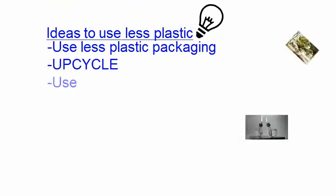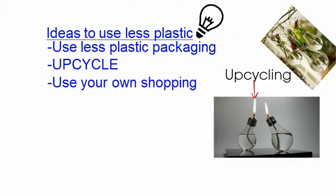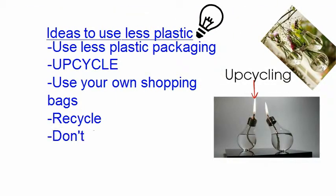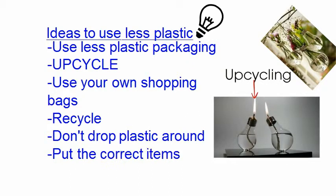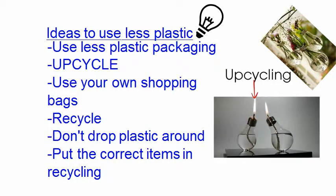Ideas to use less plastic: Use less plastic packaging. Upcycle. Use your own shopping bags. Recycle. Don't drop plastic around. Put the correct items in recycling.